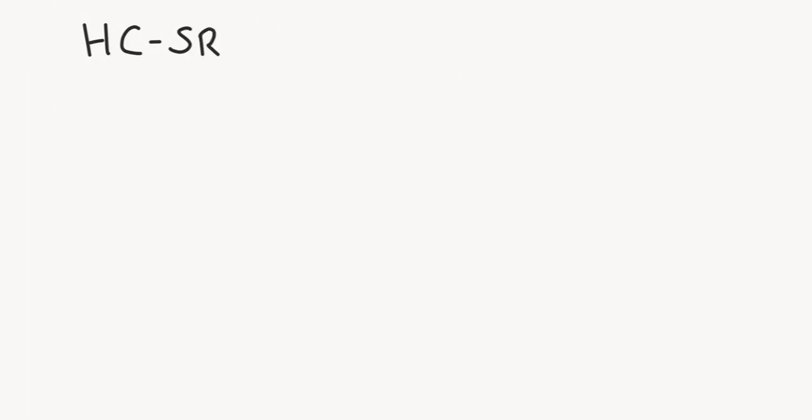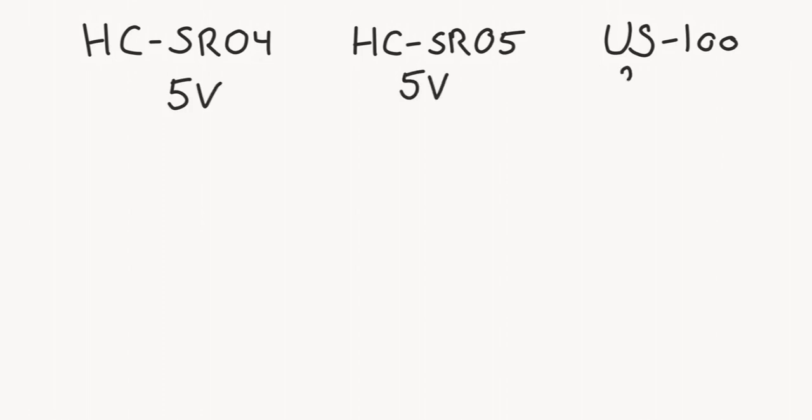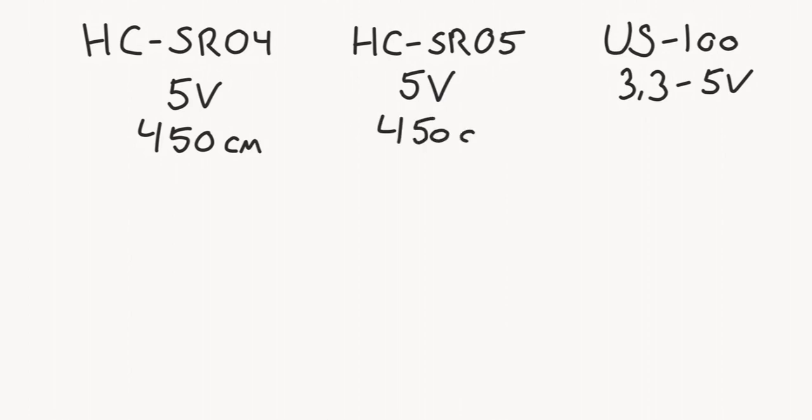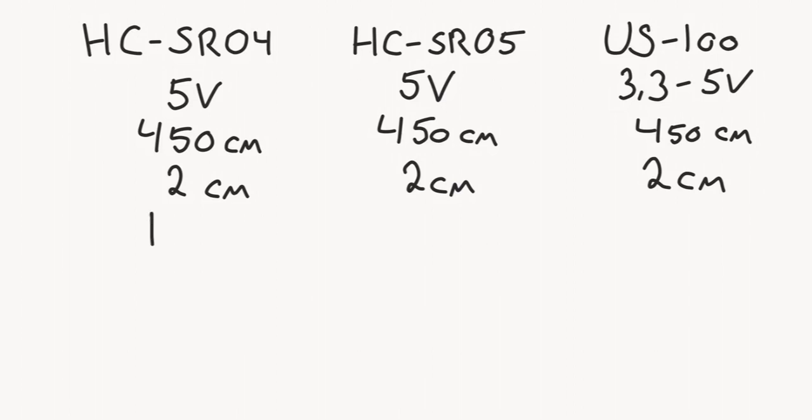Let's have a quick look at the specs of the three boards. The HC-SR04 and HC-SR05 have a working voltage of about 5 volts. If we deviate from this voltage, the measurements are going to be unstable. The US-100 has a working voltage of 3 to 5 volts. The maximum range for all boards is about 4.5 meters. The minimum range is about 2 centimeters. The measuring angle is about 15 degrees. And all boards have about the same precision.